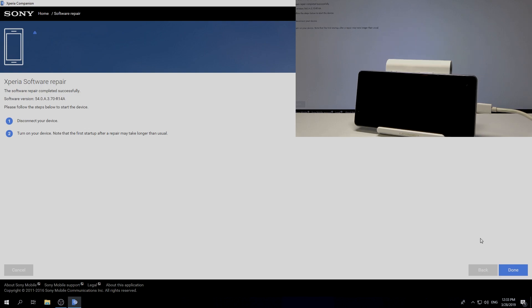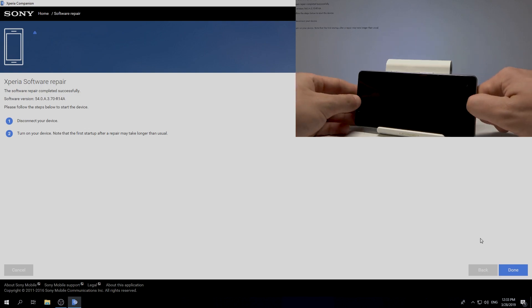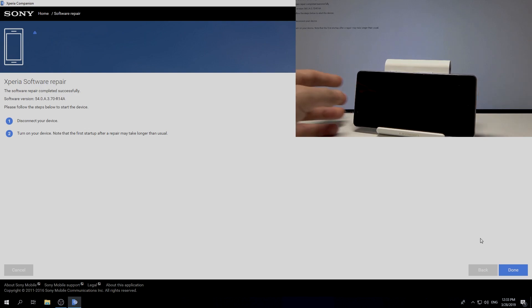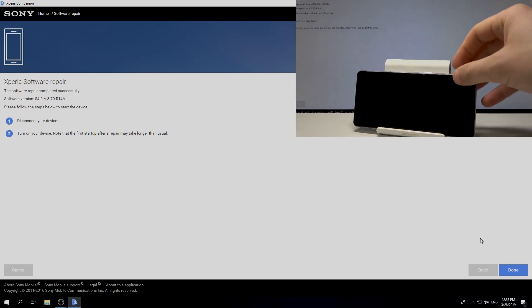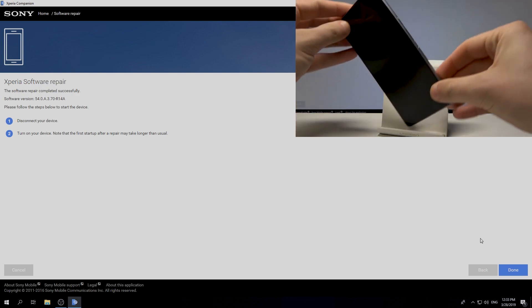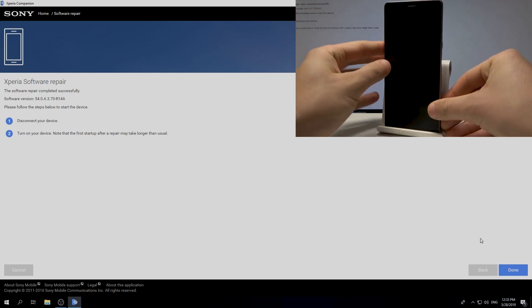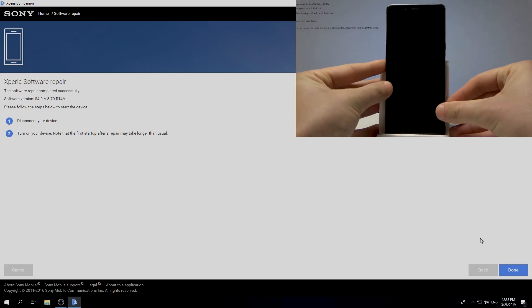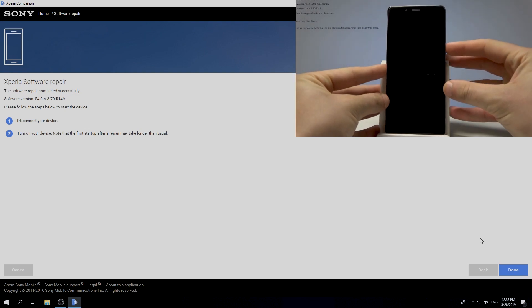All right, now you can simply disconnect your device from the PC. Press power key to switch on the device. Keep holding power key.